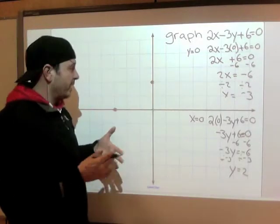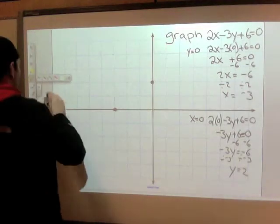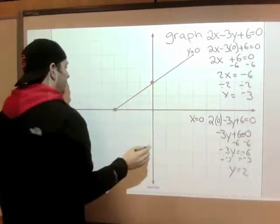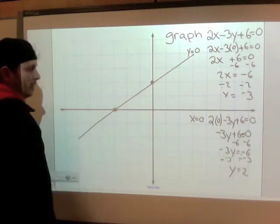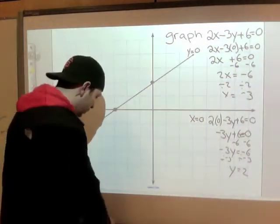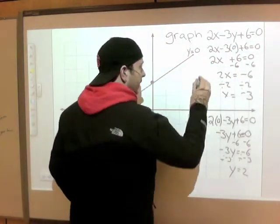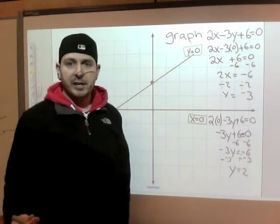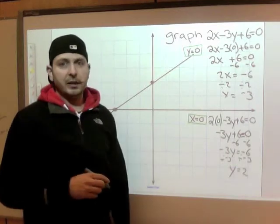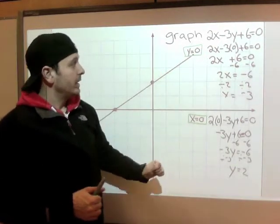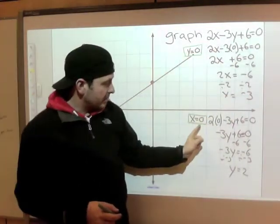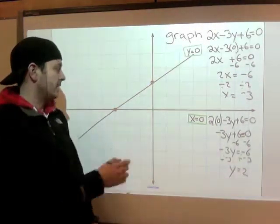To graph a line — a linear relation is a straight line — all you ever need is two points. I've got my two points. It will continue in both directions. So to graph a line from general or standard form, use your intercepts. Put y equals 0 in — solve — I've got x equals negative 3, there it is. Put x equals 0 in, solve for y, there it is. And connect them.